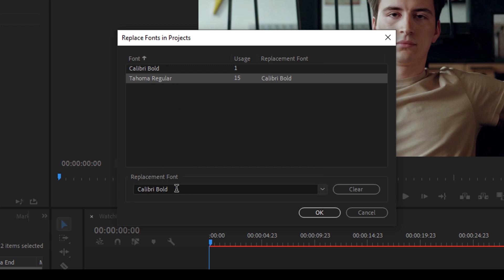You might change it to any desired font that you want. Just confirm that you are replacing the font from your source font to the replacement font here, and just hit OK.